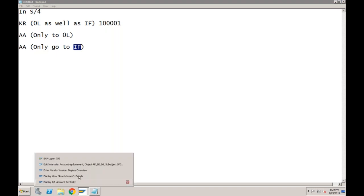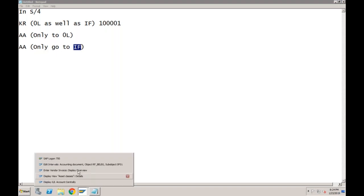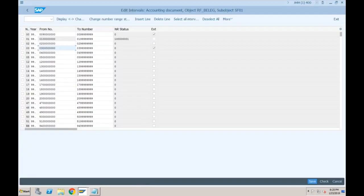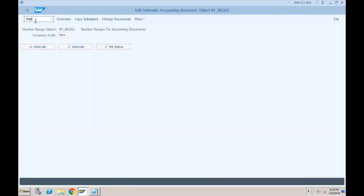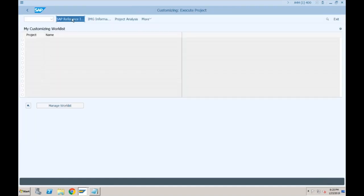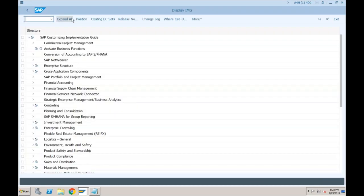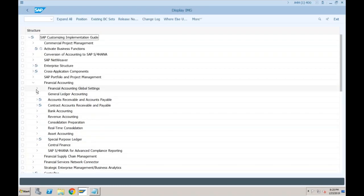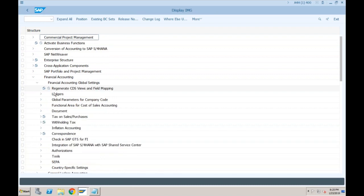Let me show you that configuration. I will go to SPRO, IMG, Financial Accounting, Financial Accounting Global Settings, Documents, Number Ranges, or maybe Document Types. You have the defined document types in the ledger.